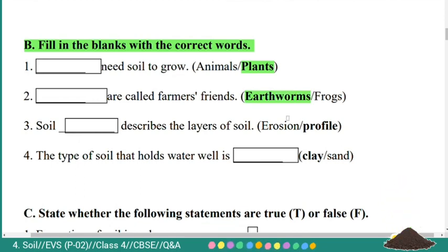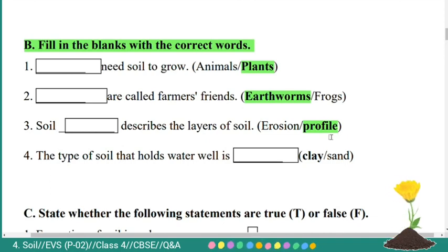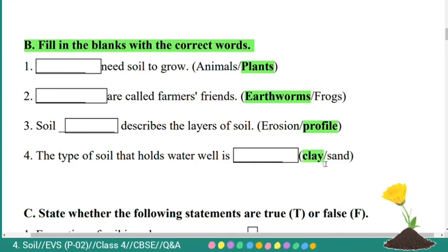Third: soil dash describes the layers of soil — options: erosion and profile. The correct answer is profile. The soil profile describes the layers of soil. Fourth: the type of soil that holds water well is dash — clay or sand? The answer is clay. The type of soil that holds water well is clay.